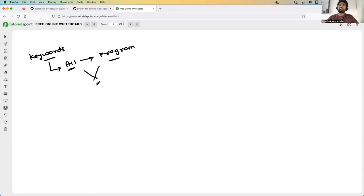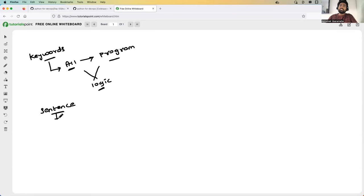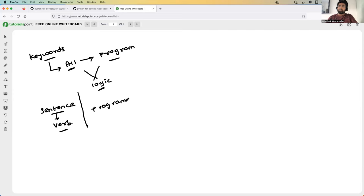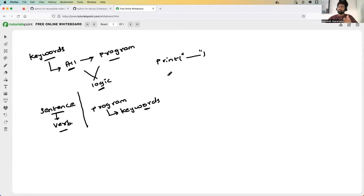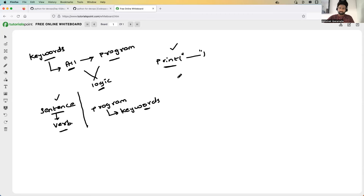Without keywords, you cannot write logic. Think of it like English — if you're asked to write a sentence without a verb, you won't be able to. Similarly, if you're asked to write a program without keywords, you cannot do it. You might say you can write 'print Hello World' without keywords, but that's not a real-time program. In real-time use cases, whenever you want to build logic, keywords are very, very essential. Any Python program you take, you will find keywords.